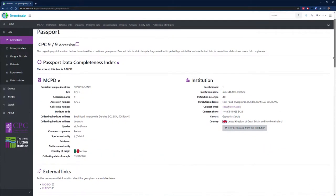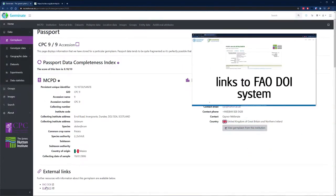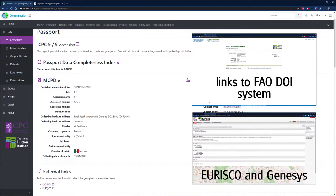Germinate aims and supports making data available using FAIR principles, and we are working to include DOI features and tools for data sets and germplasm.